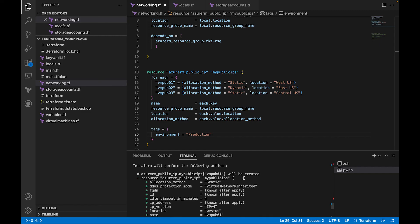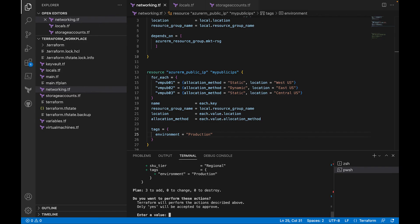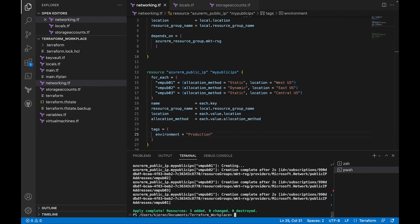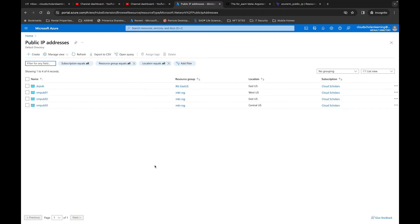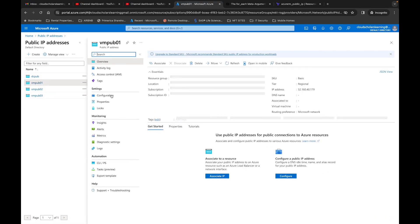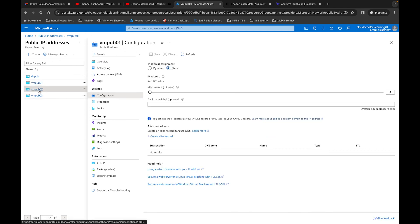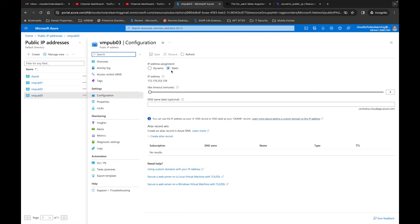I'll run terraform apply and confirm yes. Going over to the Azure portal, we can see our three public IP addresses. Clicking on the first one, we have West US, East US, and Central US — exactly as specified in the code. Checking configurations: vm_pub_01 is static, vm_pub_02 is dynamic, and vm_pub_03 is static — exactly how we set them up in our Terraform code.